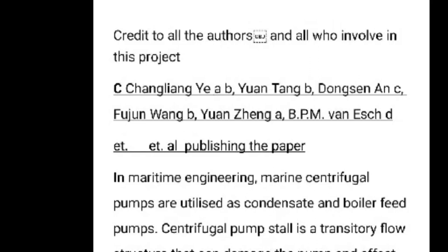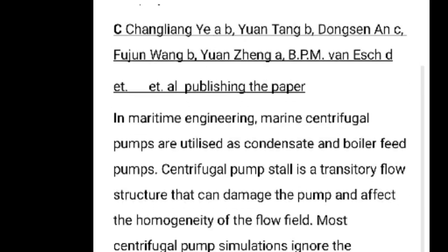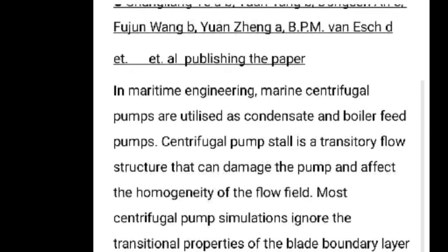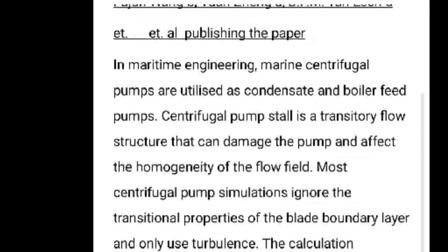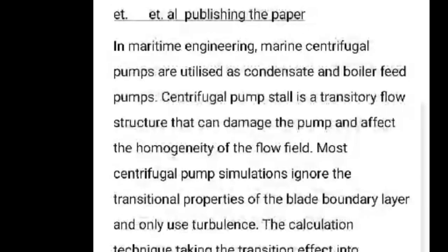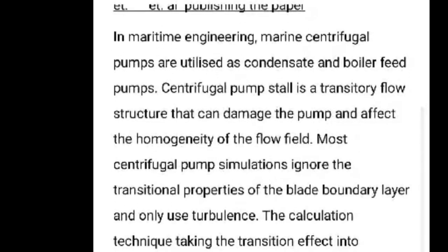Hi everyone. First of all, I am giving credit to all those research paper publishers and everyone involved — Chang Lang Itel and all the names written — all those persons who are involved, I am giving credit to them.